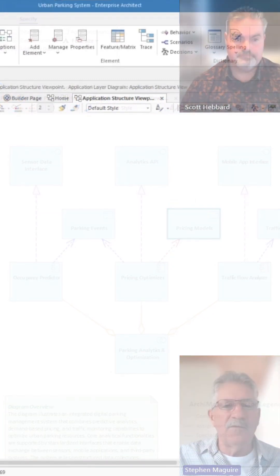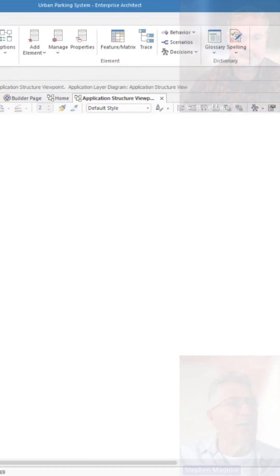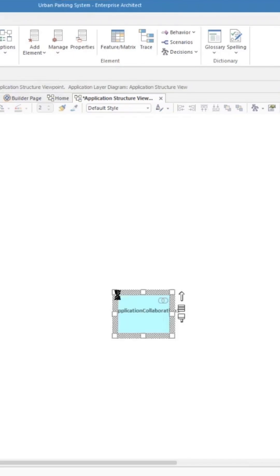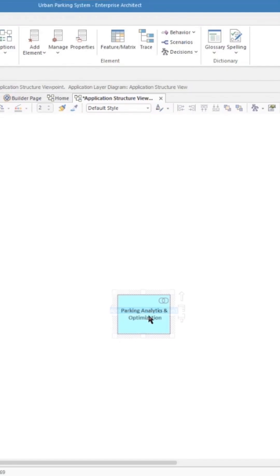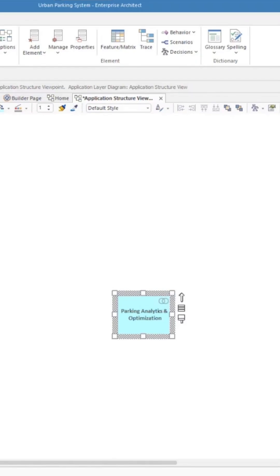So let's make a start. The first one I'm going to put in is an application collaboration, so this is going to set the scene for our components, application components, and I'll put that in, and now we've got a name for it.